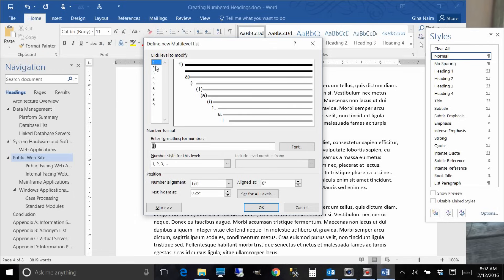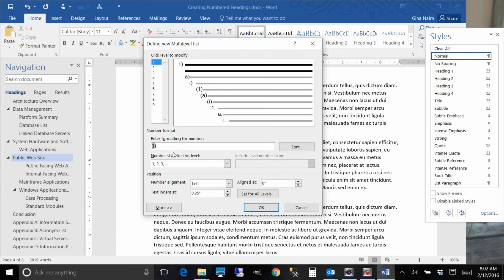We'll start with level one and what we're going to do is we're going to apply level one to heading one, level two to heading two, level three to heading three, and so on. So to do that there are several steps involved. First you click on level one and you can see that this is the formatting for level one.